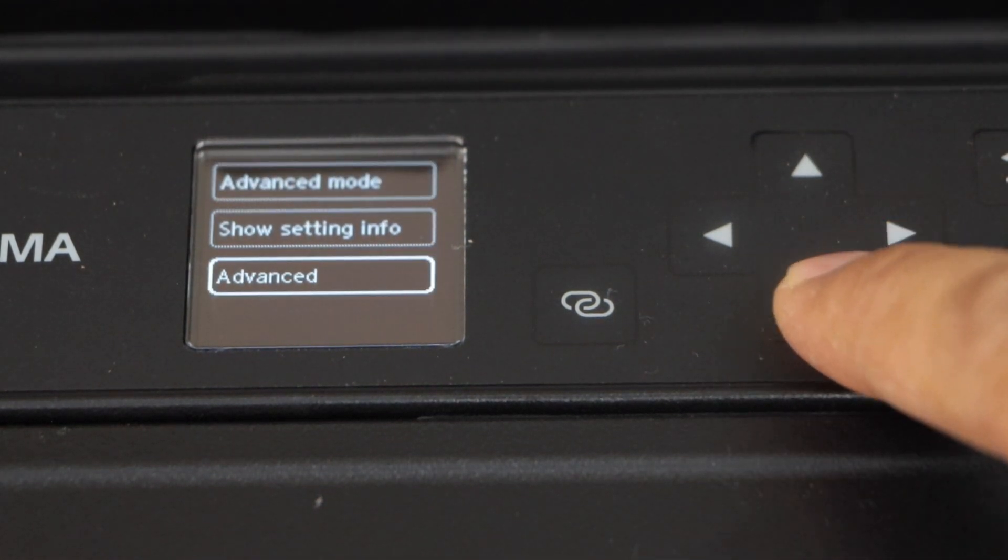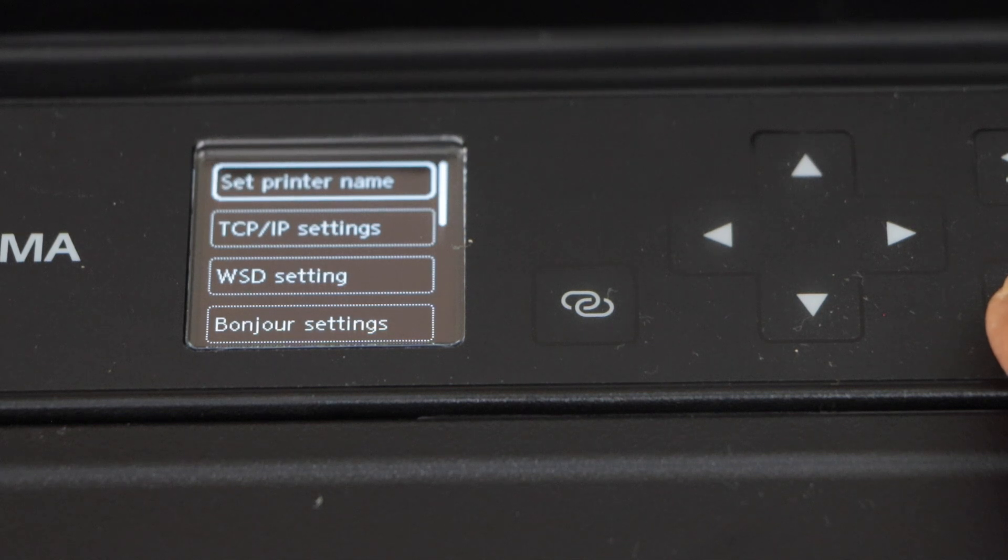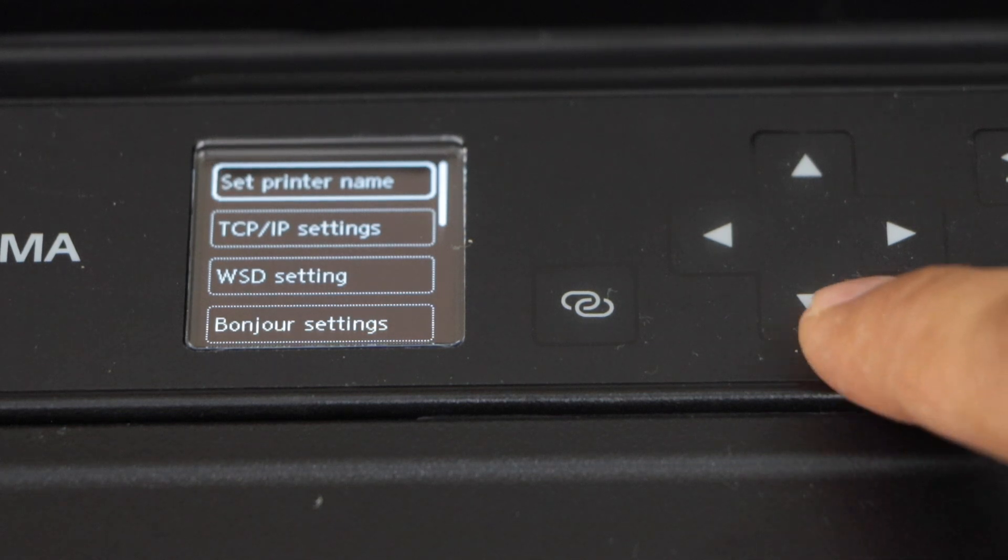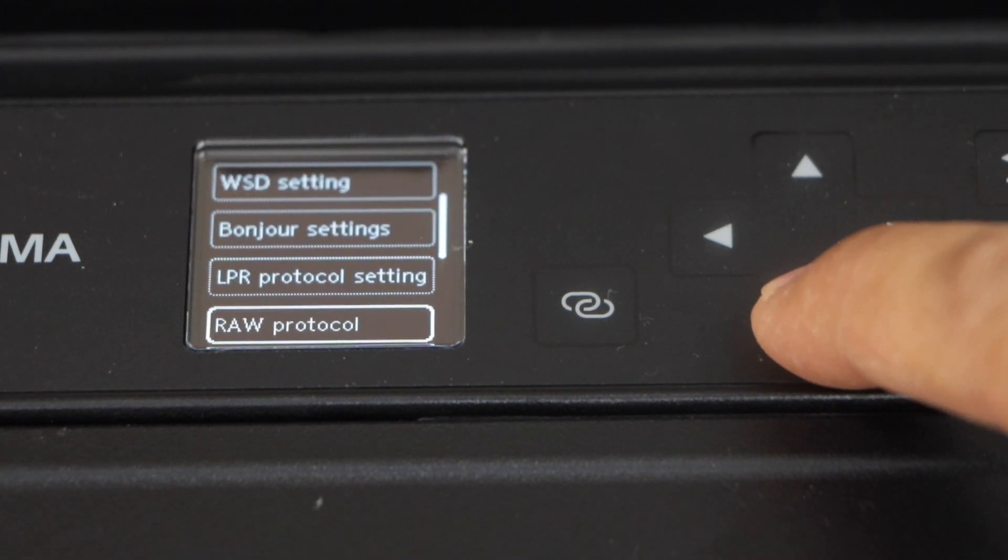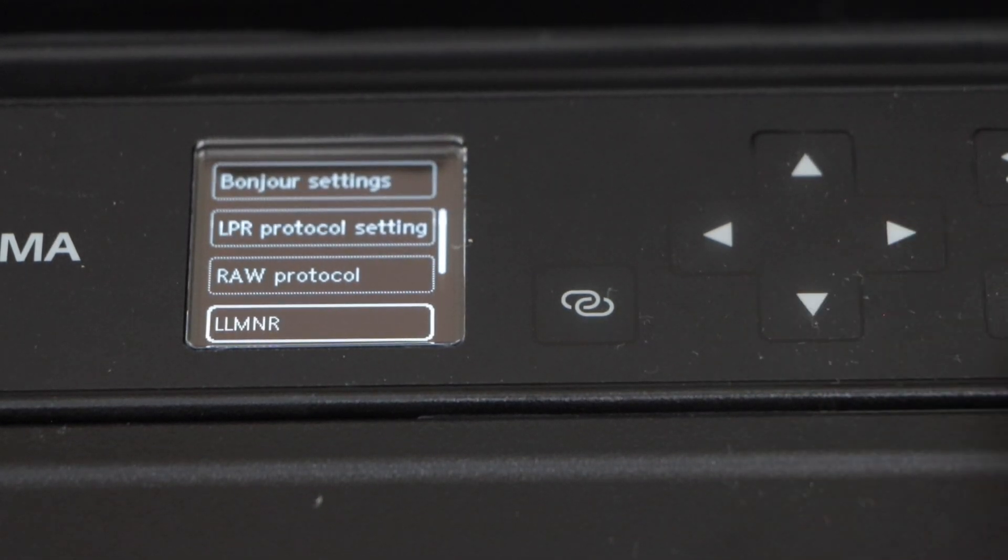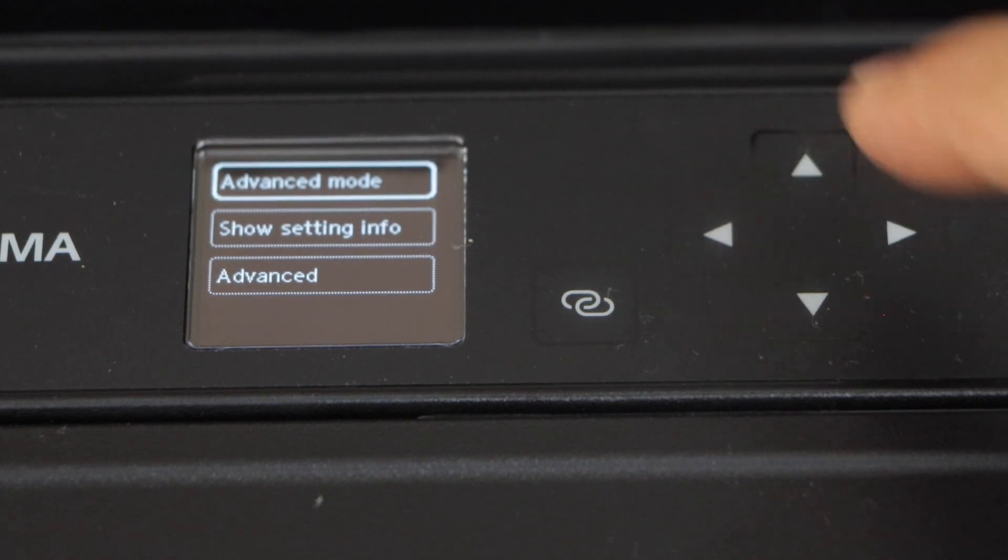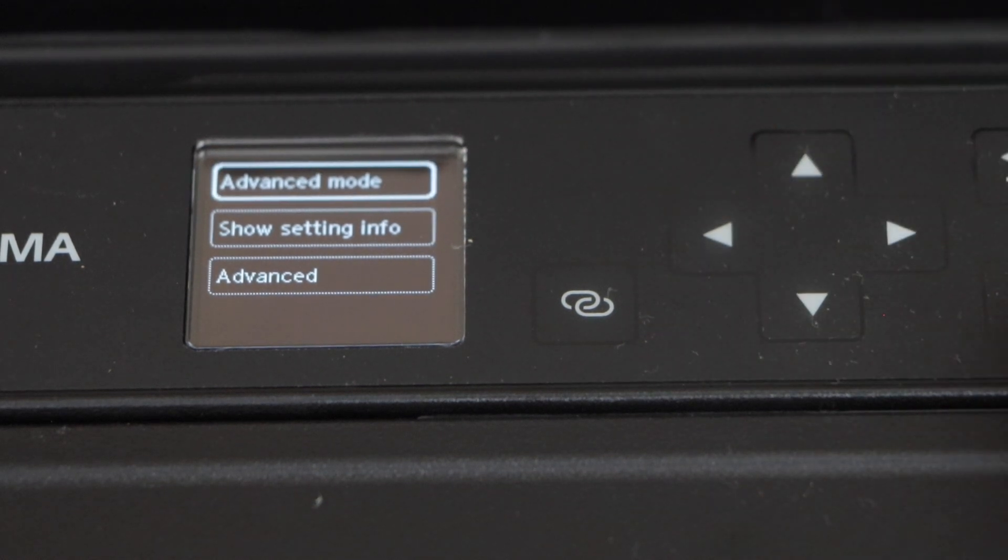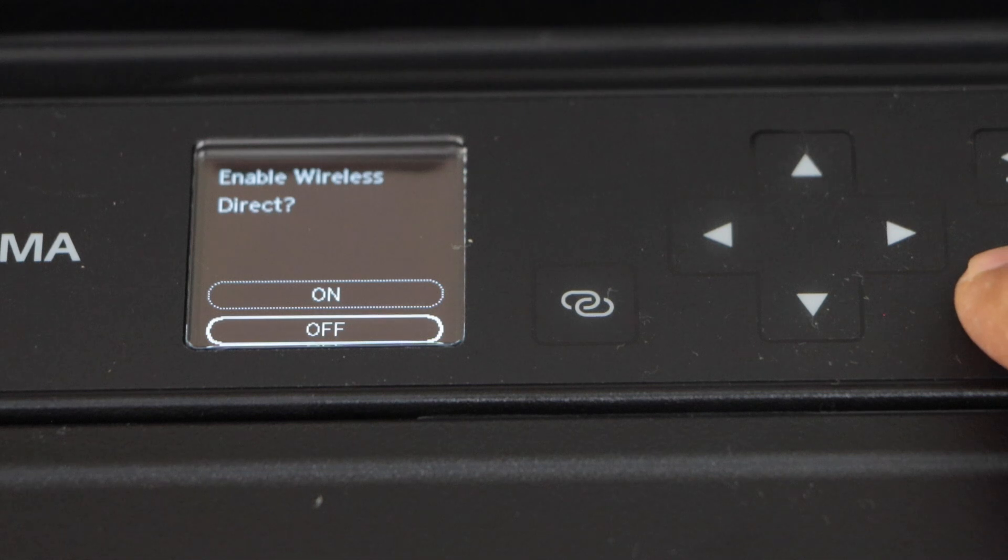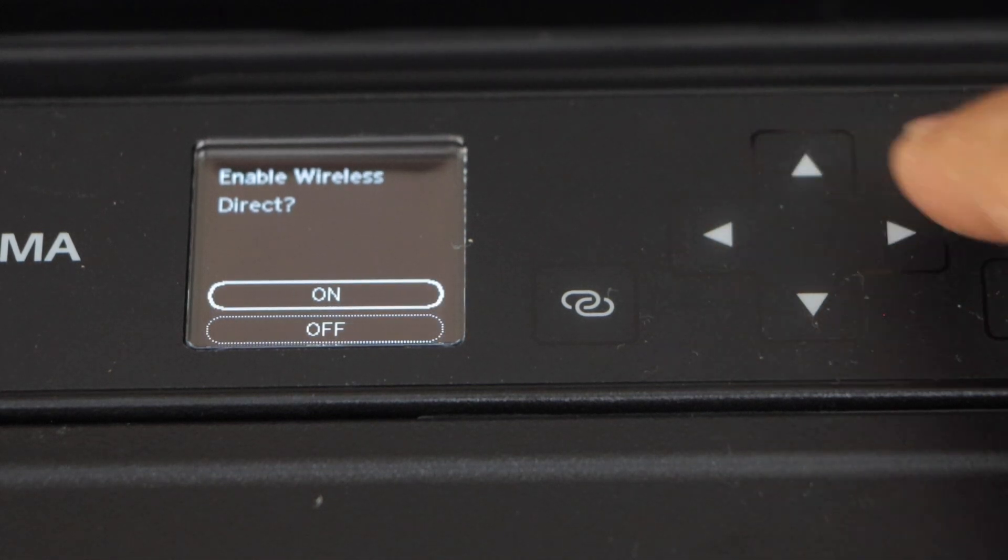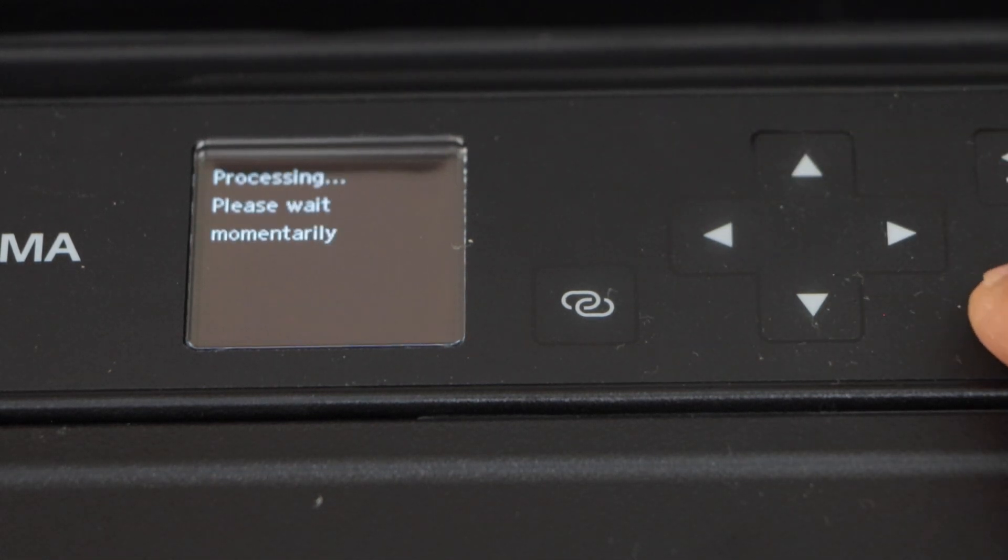Scroll down and click on the advanced. Click on the advanced mode. Click next. Enable wireless direct.